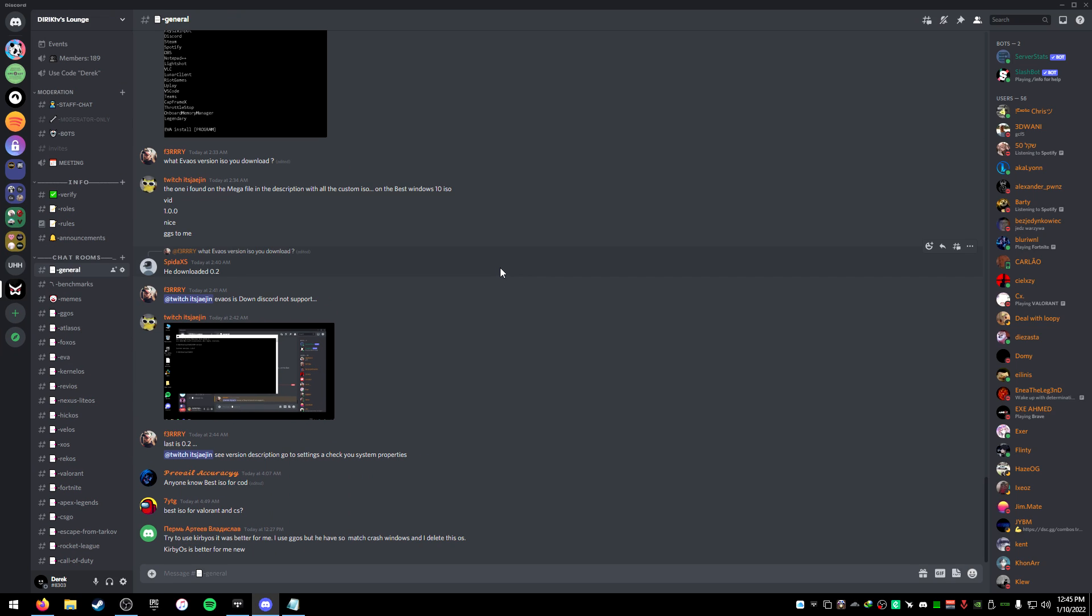if anything breaks at any point in time of using this debloater for Discord, just let me know in the comments of this video and I will help you, I will assist you, or make an updated version.